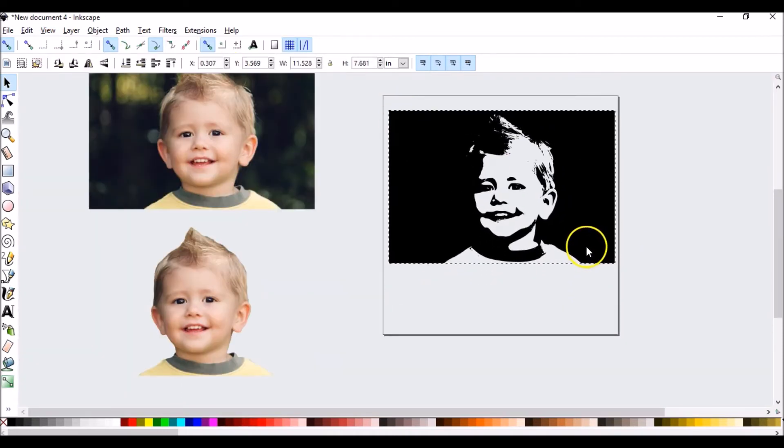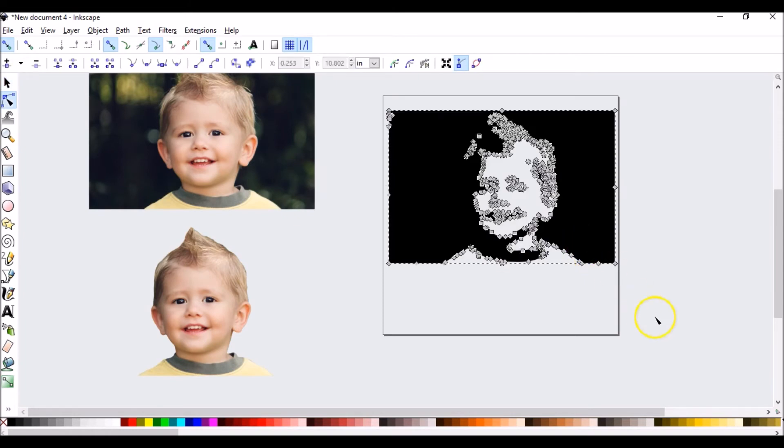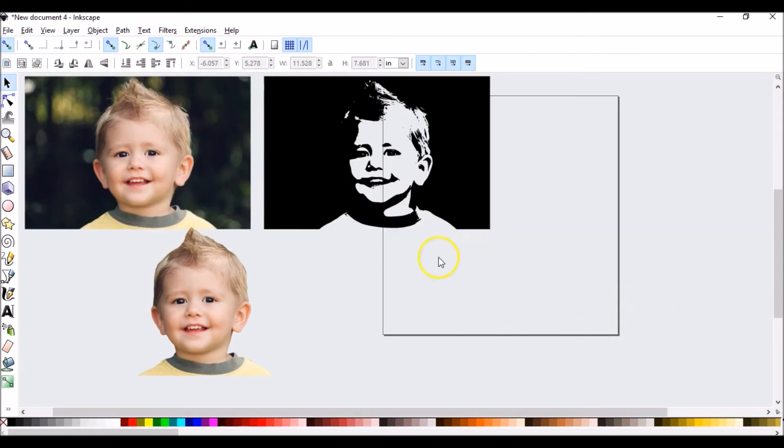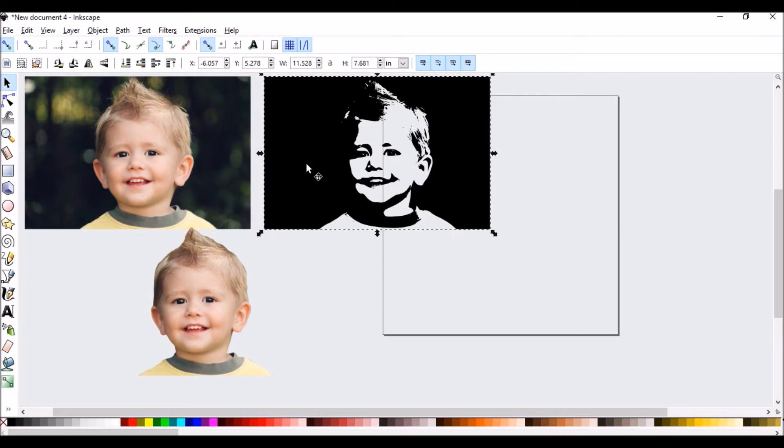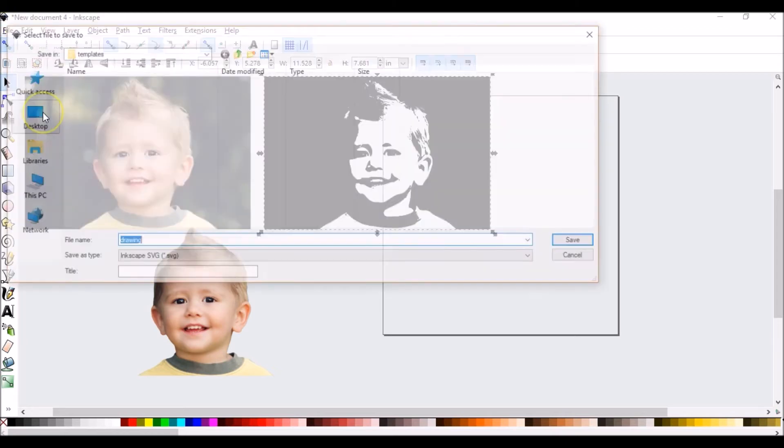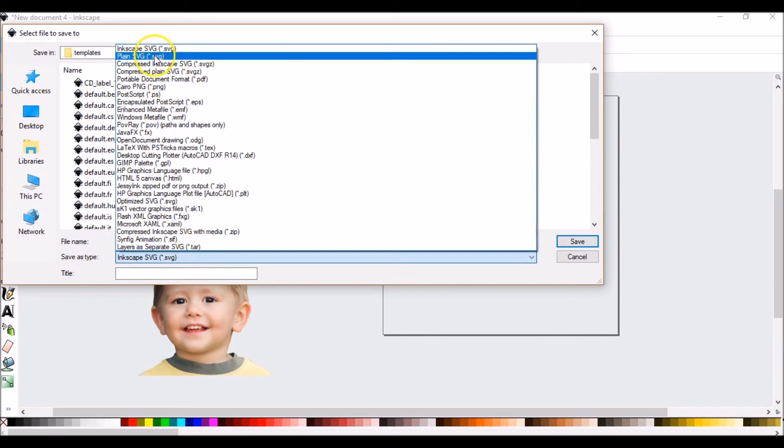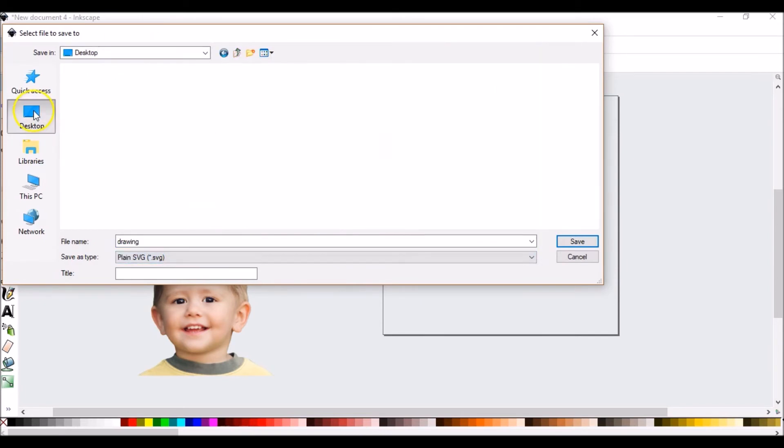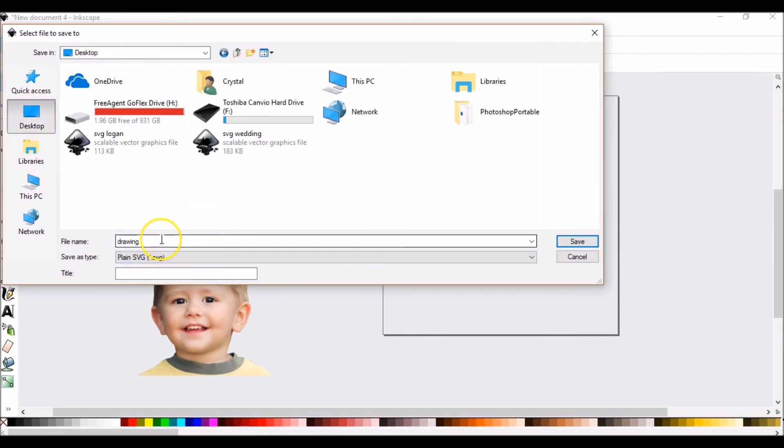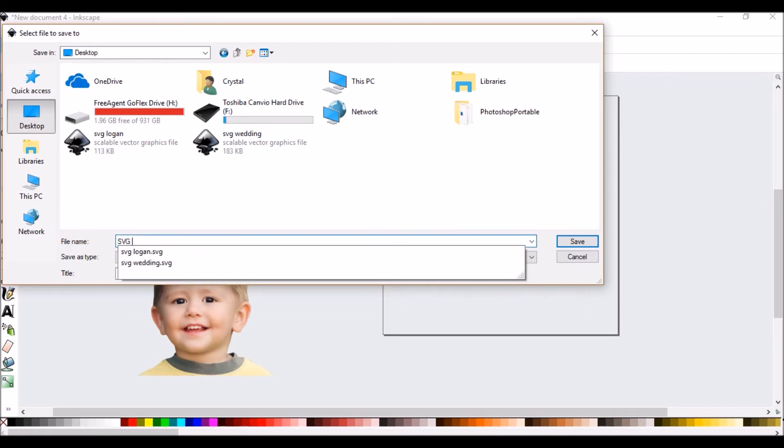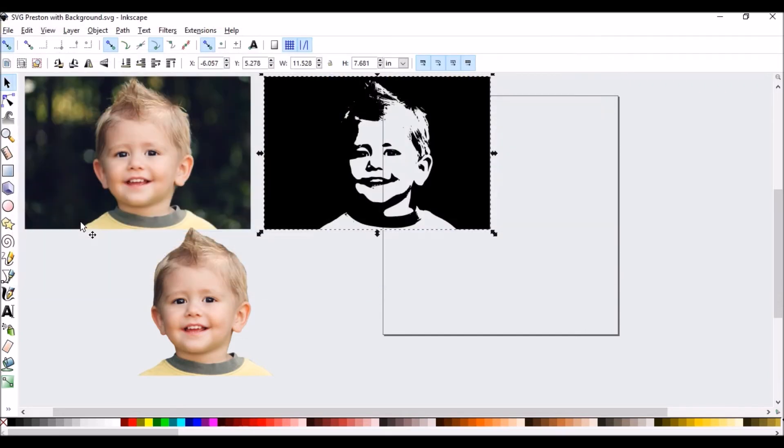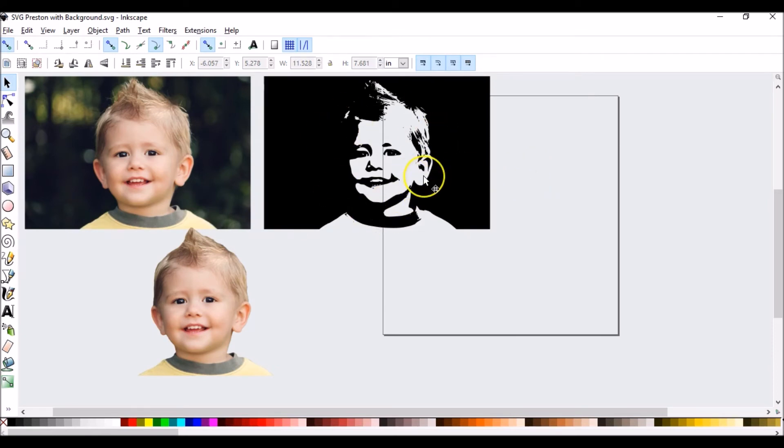And now we have an SVG cut file. So now that I'm happy with that, what I would do is I would make sure that it's selected. I would go to file. I would go to save as. I would go to plain SVG. I would go to where I wanted to save it. And save it. And then I could pull that straight into Silhouette Studio and it's ready to cut.